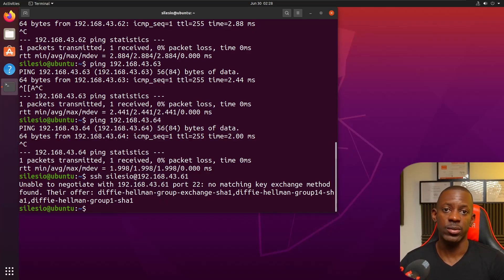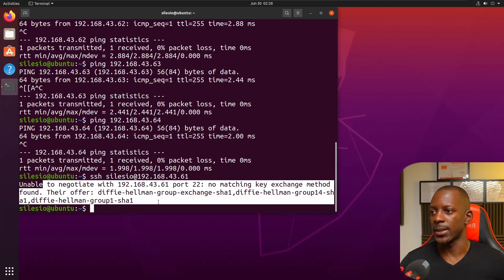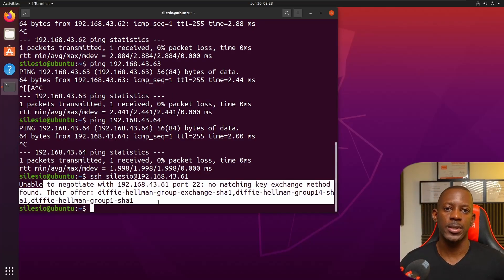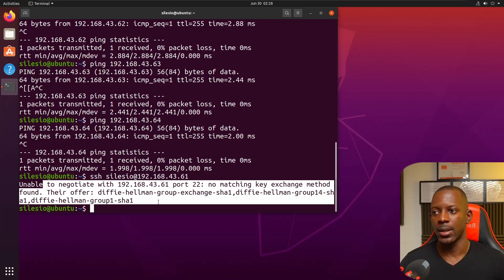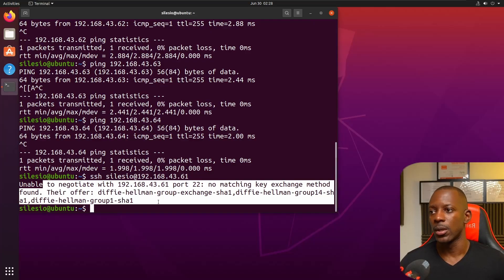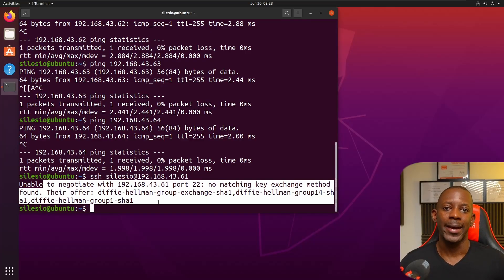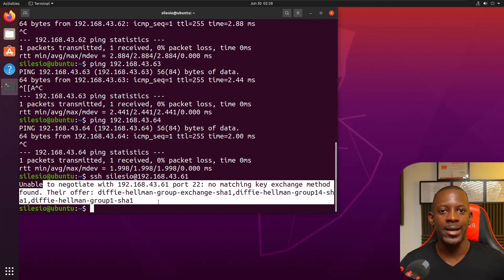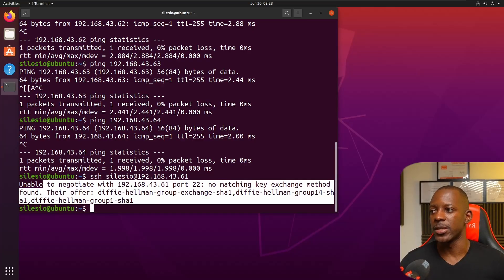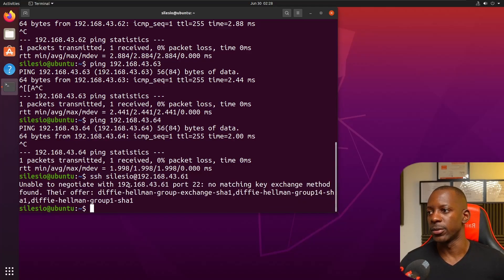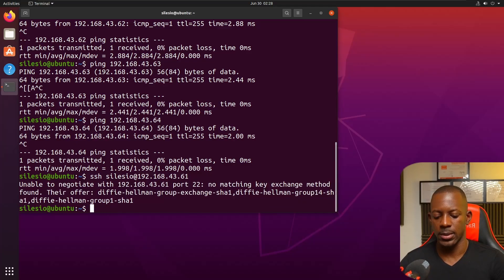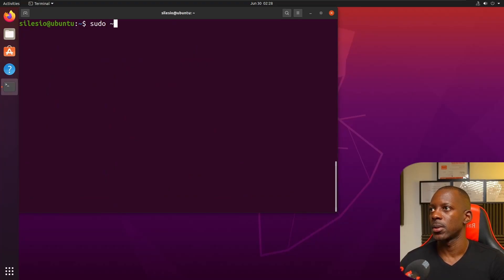Now what about SSH? I'm getting this error because the Cisco IOS version is very old and the ciphers are not accepted by default on this version of Linux. I have to add these, allow these ciphers to be accepted here on Linux. To do that I'm going to type this command: sudo nano .ssh/config, and I'm going to paste this and save.